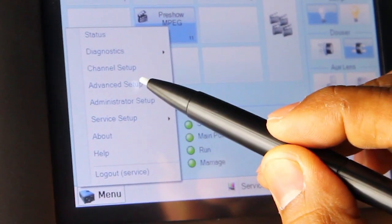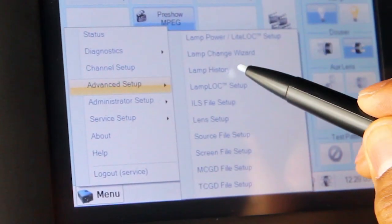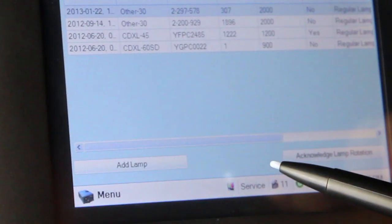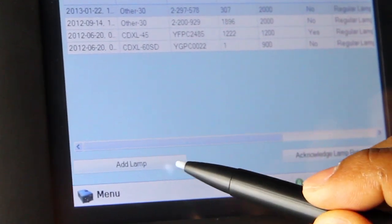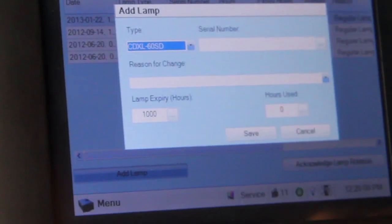Next select Advanced Setup and then Lamp History. On the Lamp History menu, select Add Lamp.